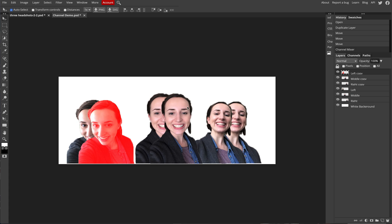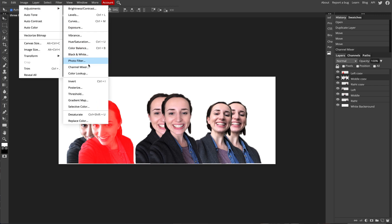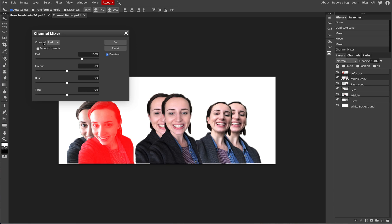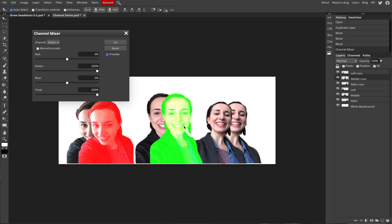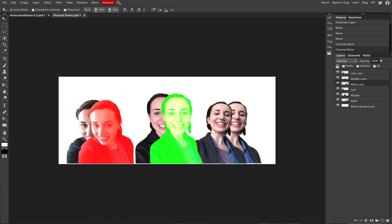Now for green — select the middle copy layer. Go back up to Image > Adjustments > Channel Mixer. This time change the channel on the top left from Red to Green. The green is at 100% and red is at zero. Push the green up to 200 and slide the total up to 200 as well. You get that bright, vibrant green color. Click OK. Then select the right copy — either from the layers panel or by clicking directly on the image with Auto Select.